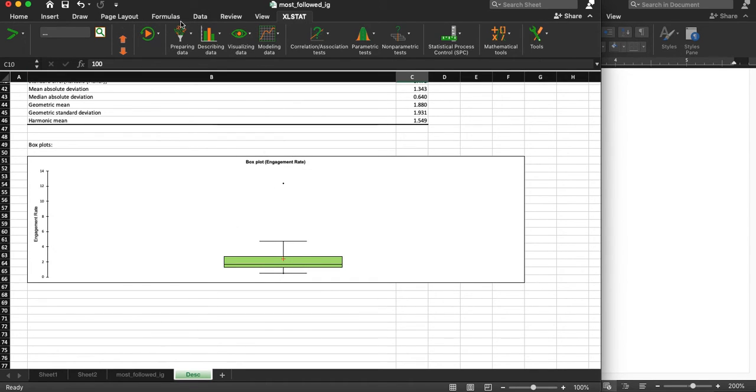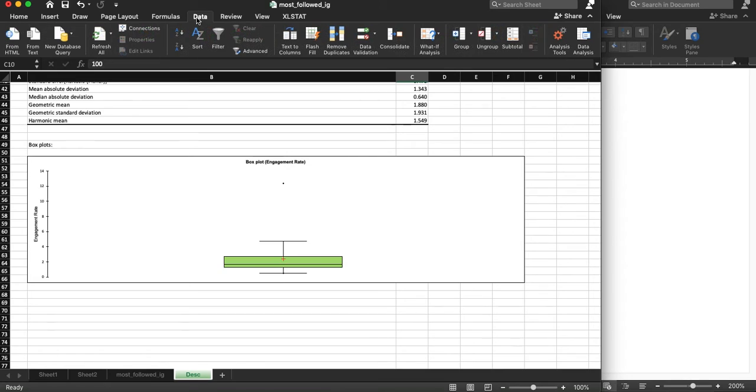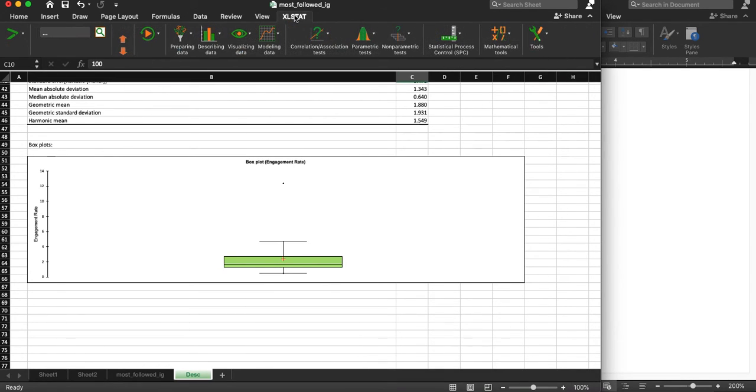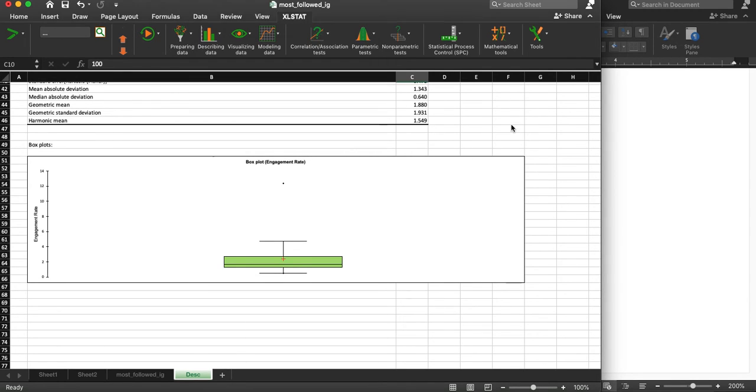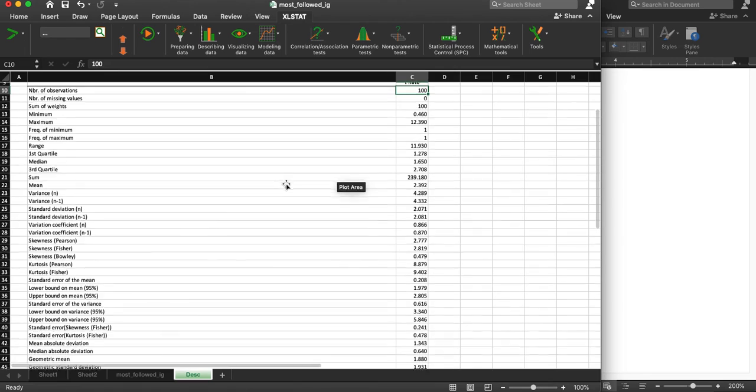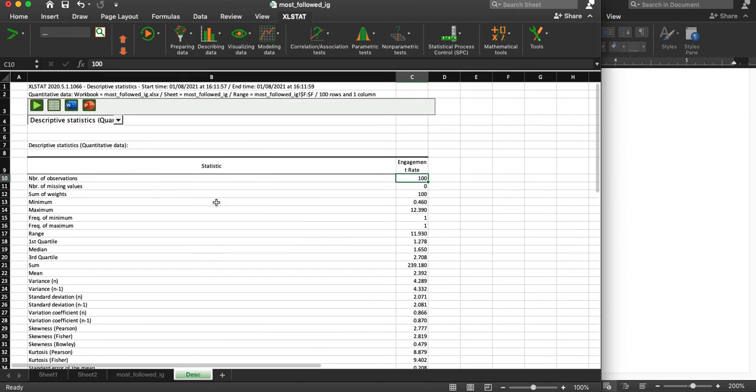So now we've talked about how you can use under data, the data analysis tool pack, and using Excel stat, using the describing data, descriptive statistics to get a sense of the data set.